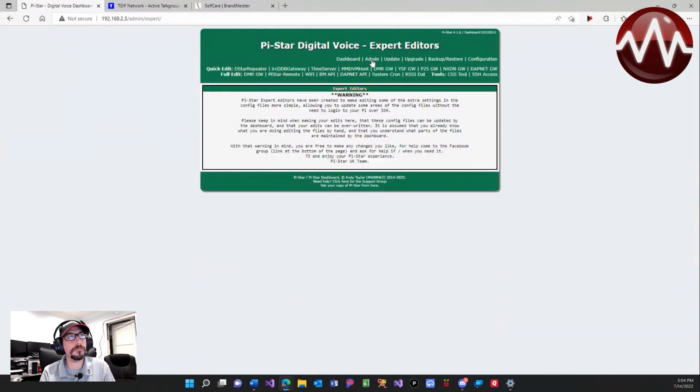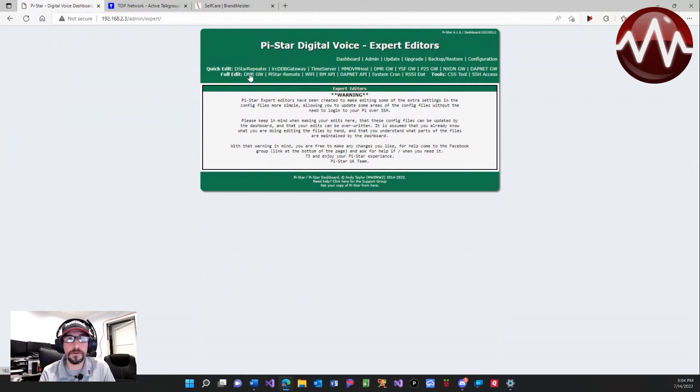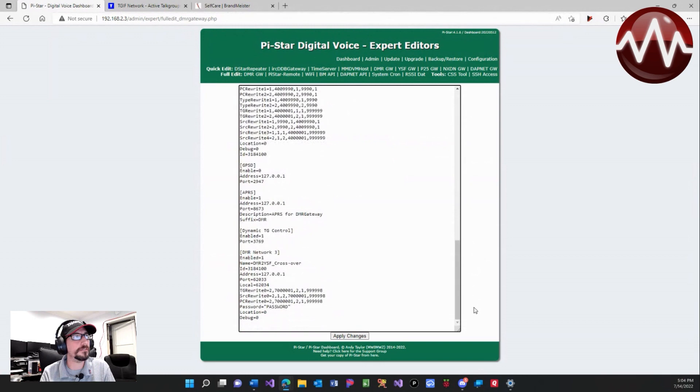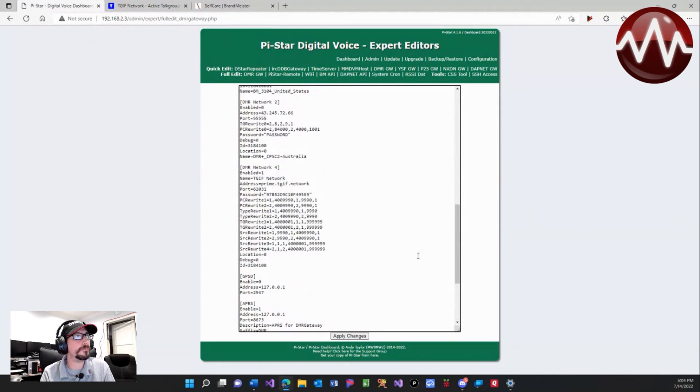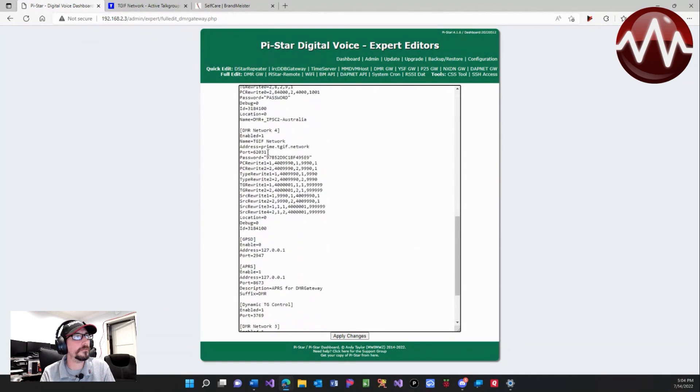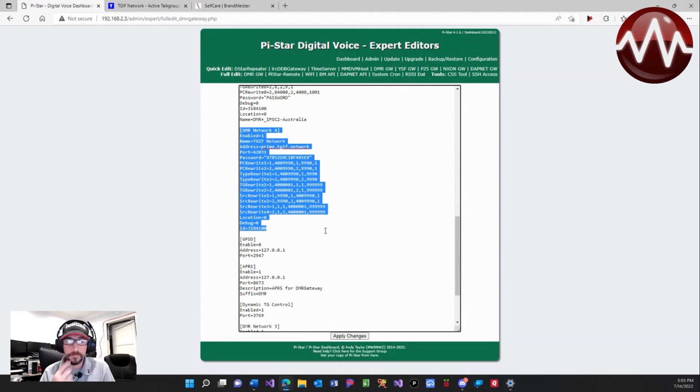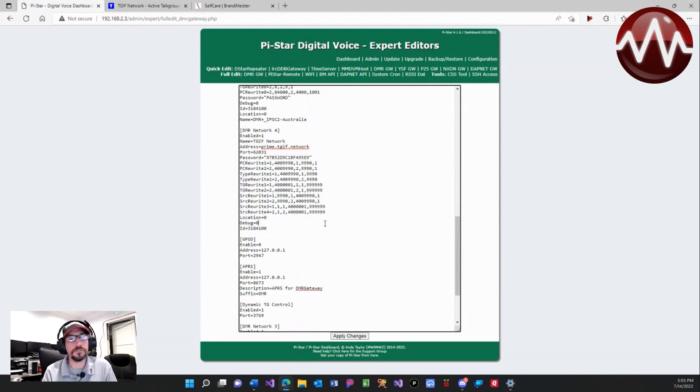Now what we're going to do is come up here to expert, go to DMR gateway, and we're going to scroll down. Right here is the section that we have added for TGIF.